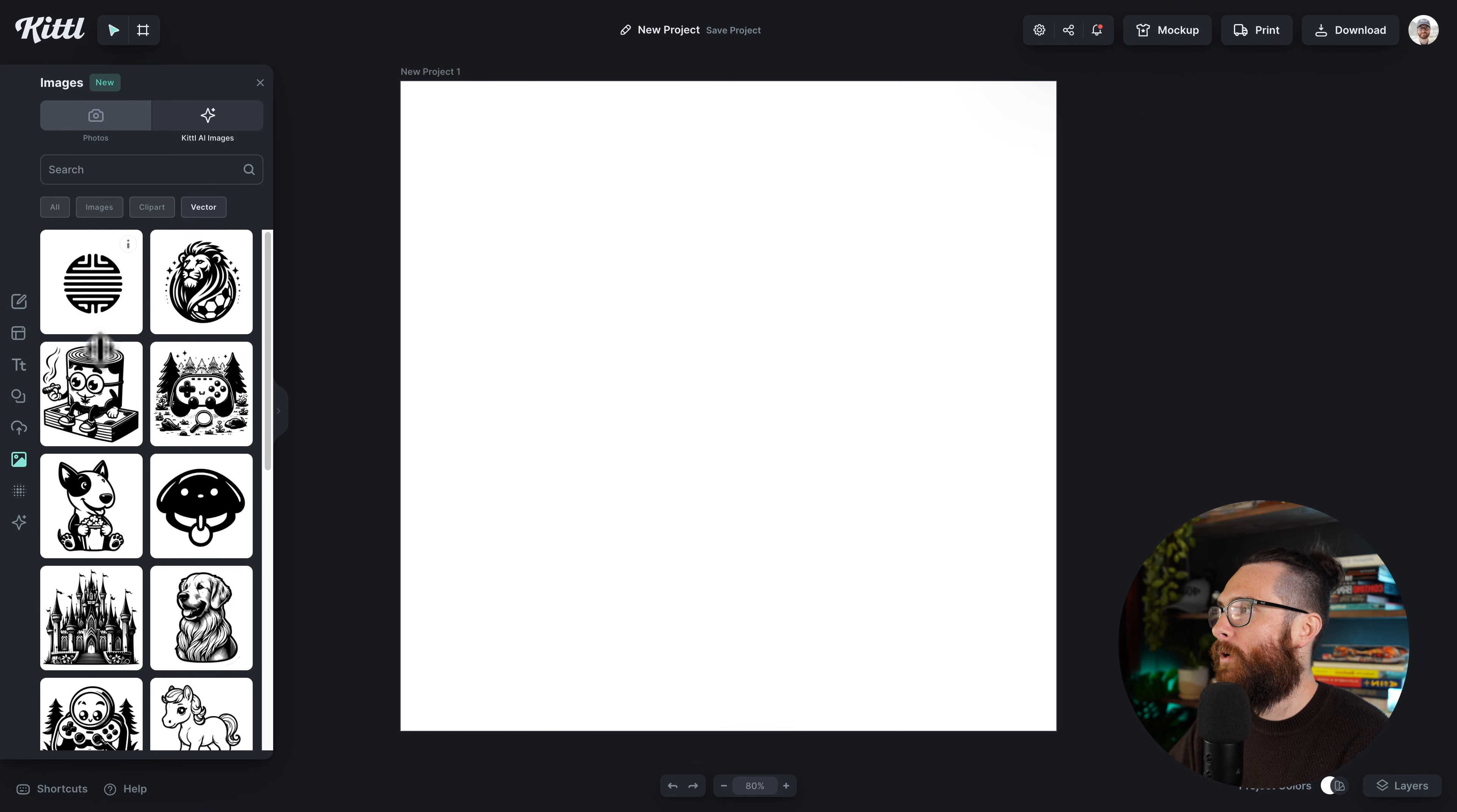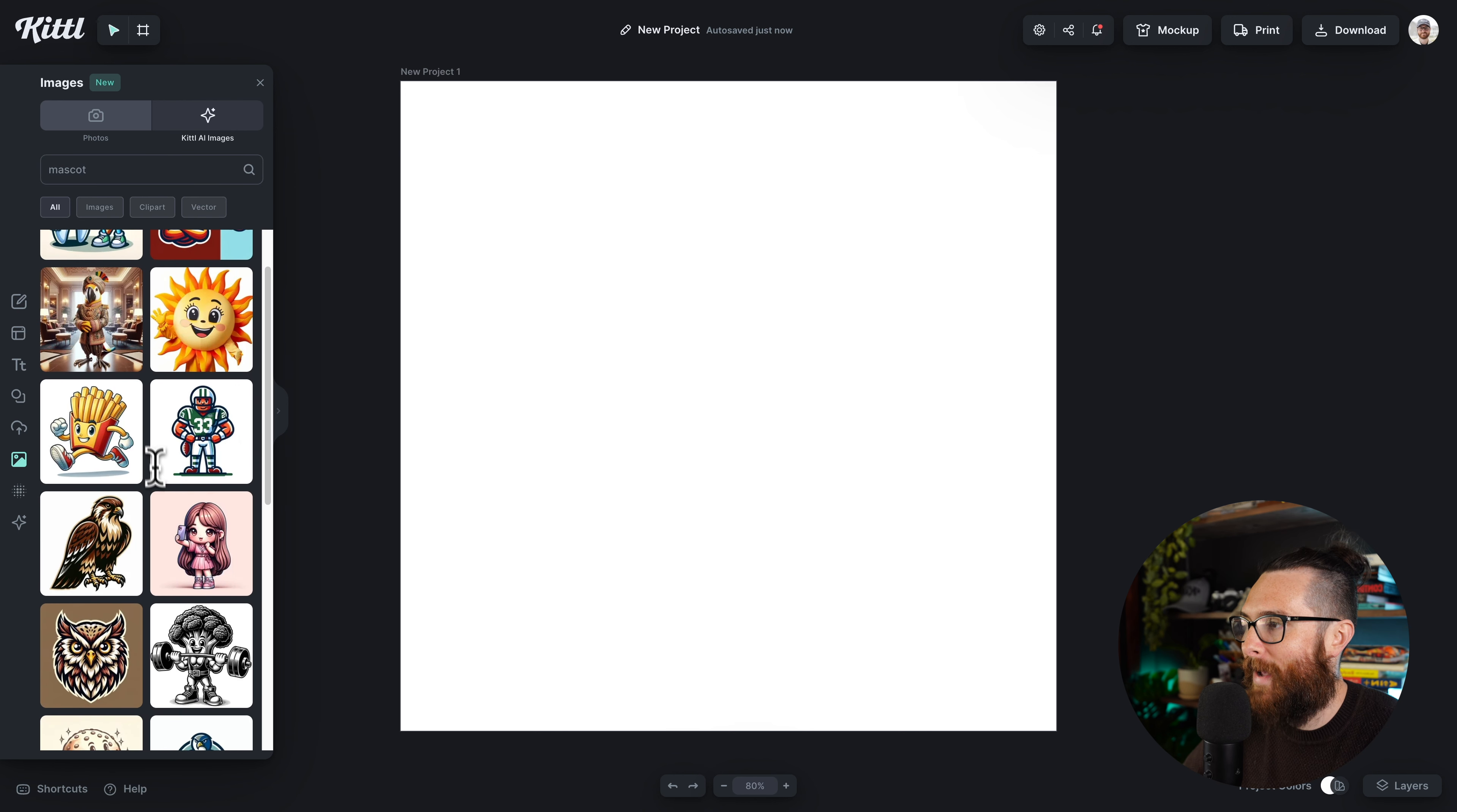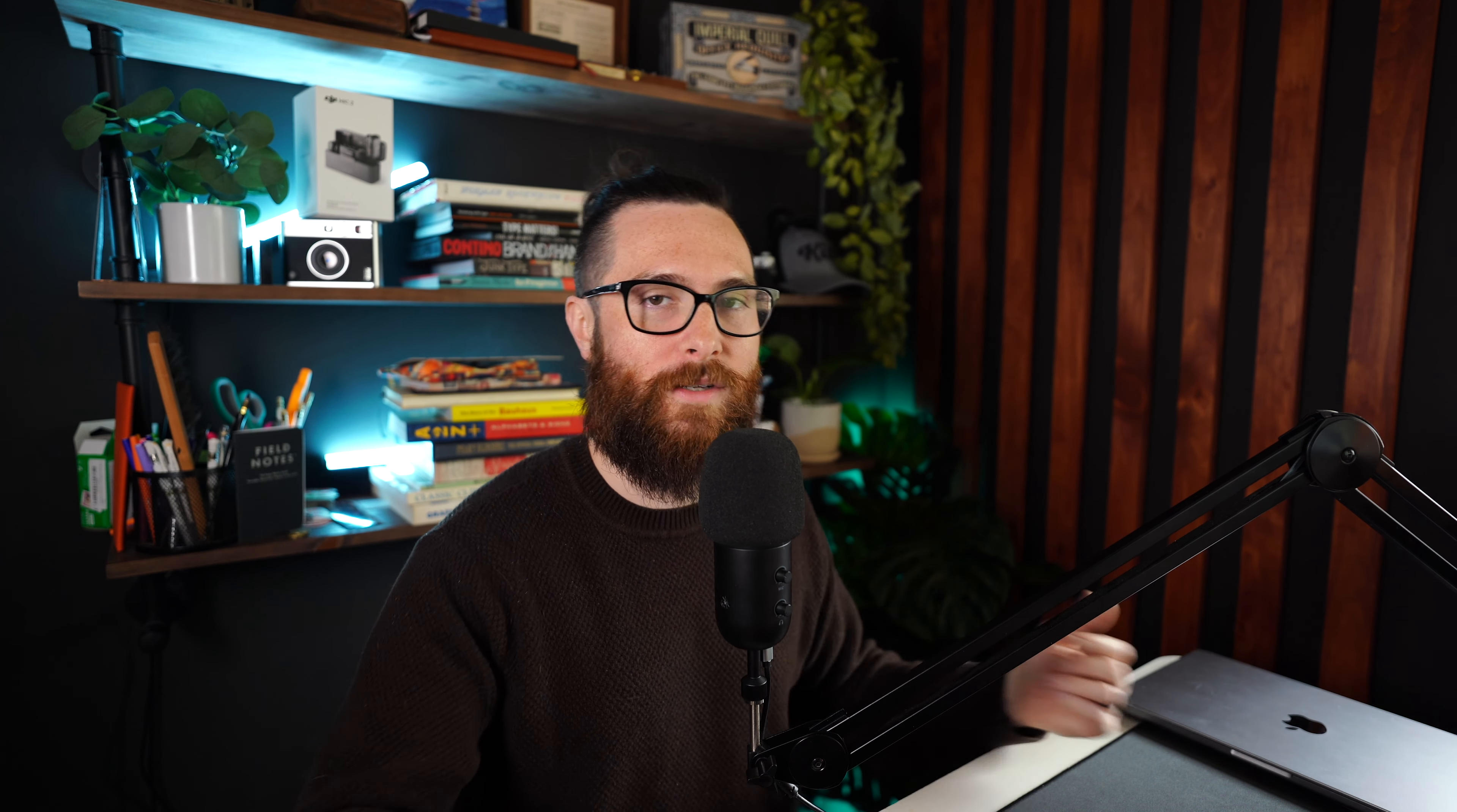Now I can also search, so for example if I wanted to type in something like mascot, it is going to show me everything that is in the mascot category that has been generated with AI. You can already see how much of a time saver this is going to be for you and your design process.